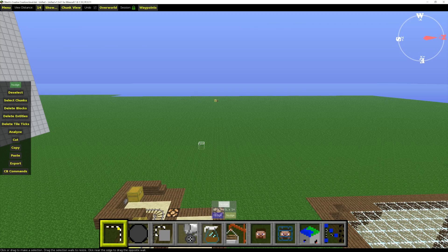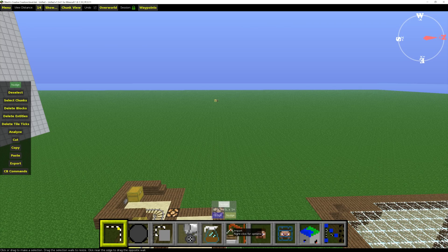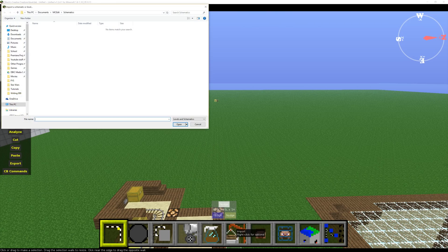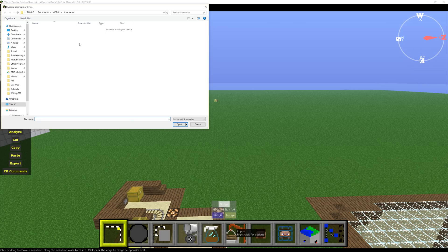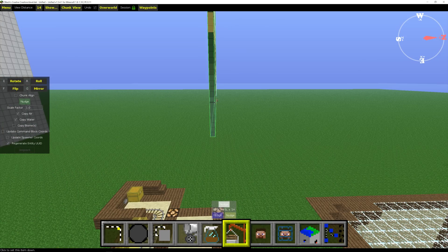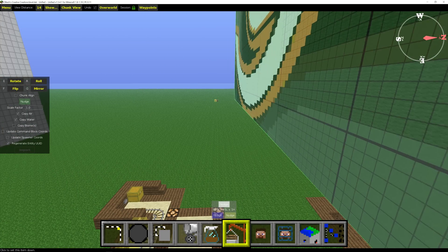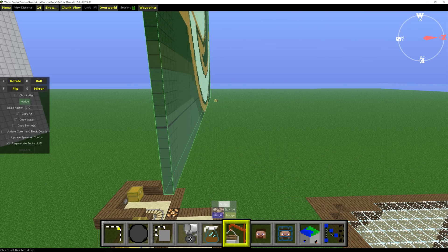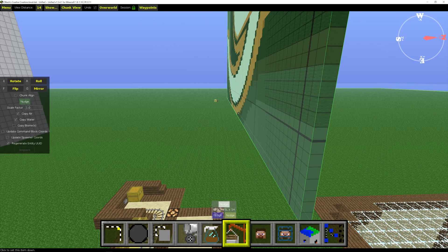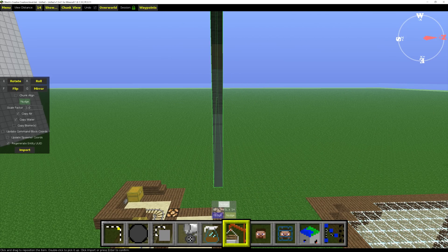What we need to do is import it using this little button right here. We're going to click that. It's going to bring up a folder where we can browse for this schematic. So we go to Desktop, Logo.Schematic, hit Open. So now I have this logo here and I can rotate it and do different things. What I'm going to do is just click, set it right there.